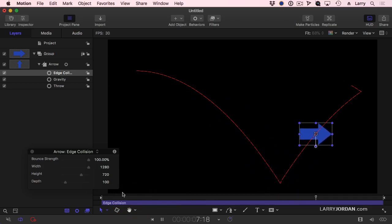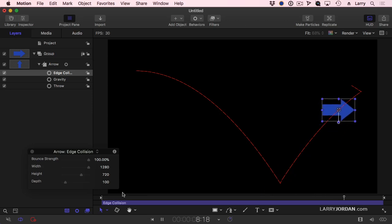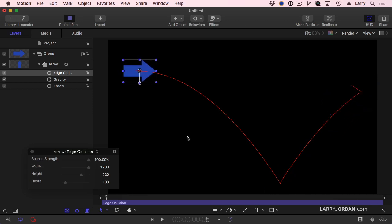Except it should be flying off into space. It shouldn't bang its nose against the right edge. It should only hit, I mean, you don't bang yourself against the nose of space. You only bang your nose against the ground. So this collision is not necessary.